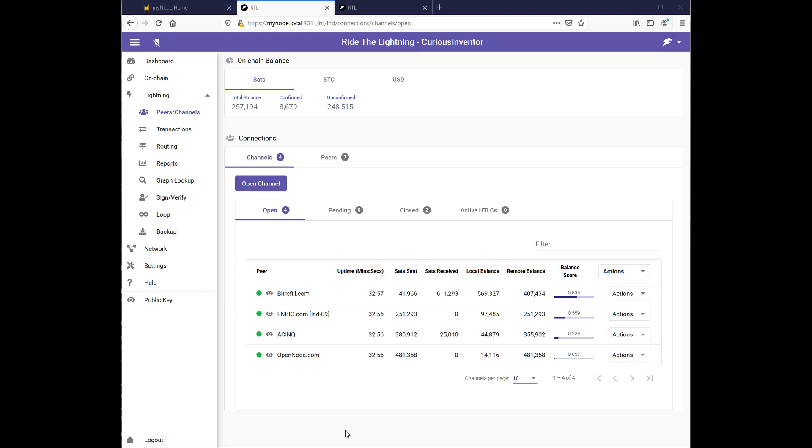In this video I'm going to show how to rebalance channels in the Ride the Lightning wallet. So here I've got four channels and you can see my open node channel is really unbalanced.